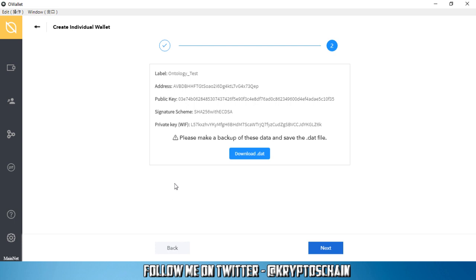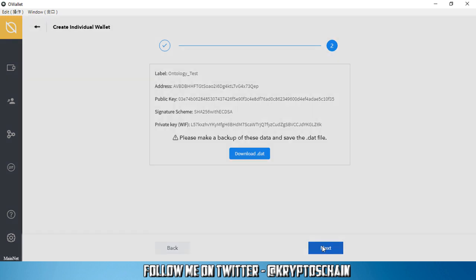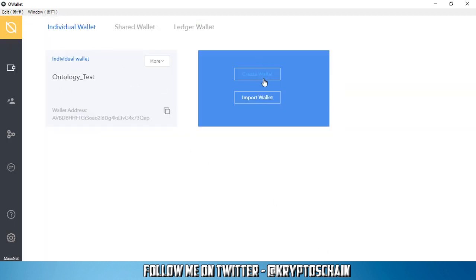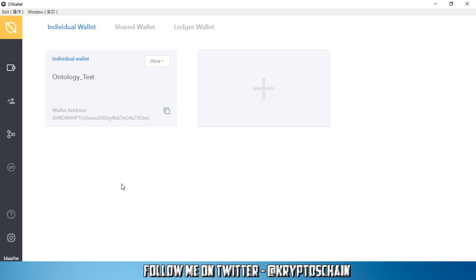Here we can see the label Ontology_test, you can see my public address, my public key, my signature scheme and the private key. You need to make sure that you back these up. You can download the .dat file which I've already done. So you click next, and here we can see the label. You can add multiple wallets if you want, of course within the same software.